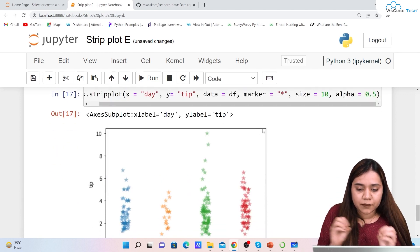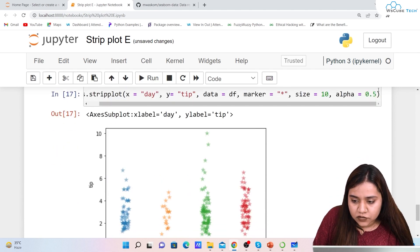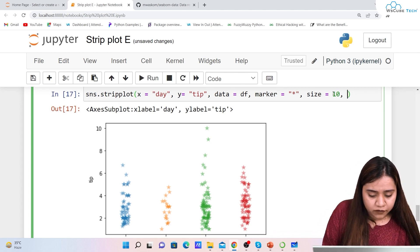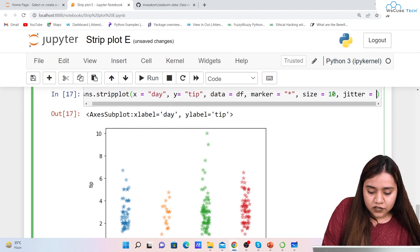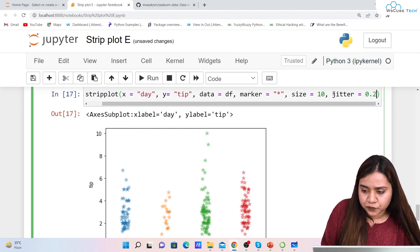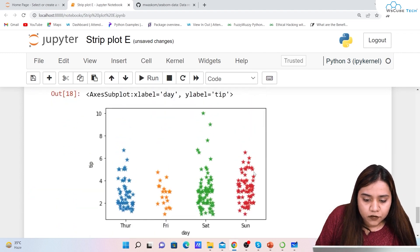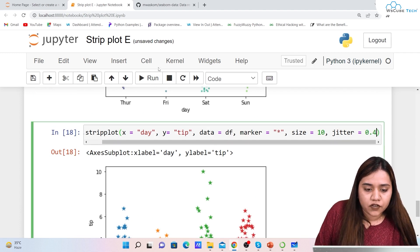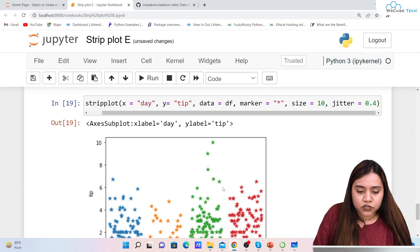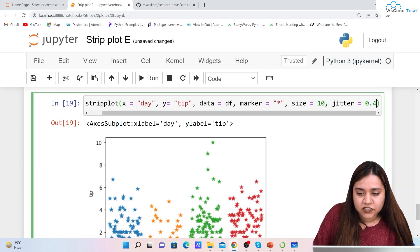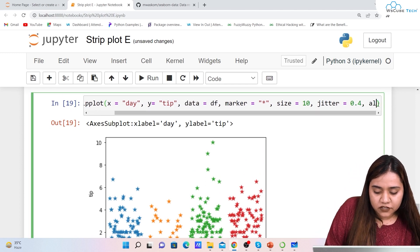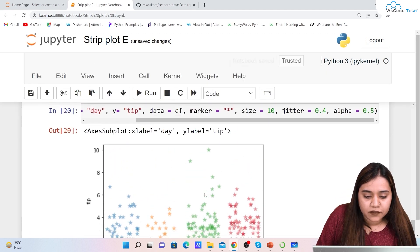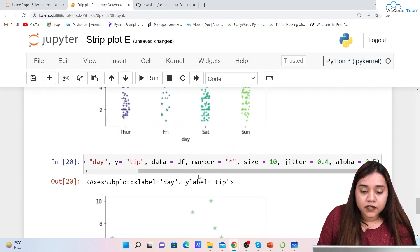To spread the points out further, we add jitter=0.2 or even 0.4 along with the star markers. We also keep alpha=0.5 for transparency, giving a spread-out, semi-transparent star marker plot.